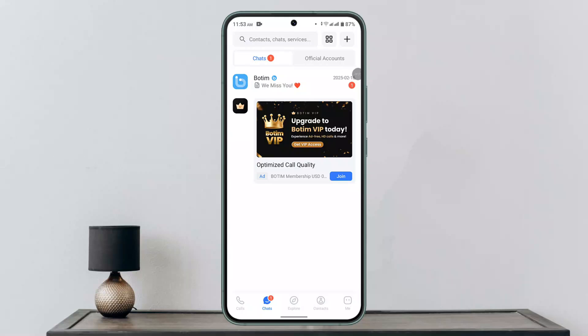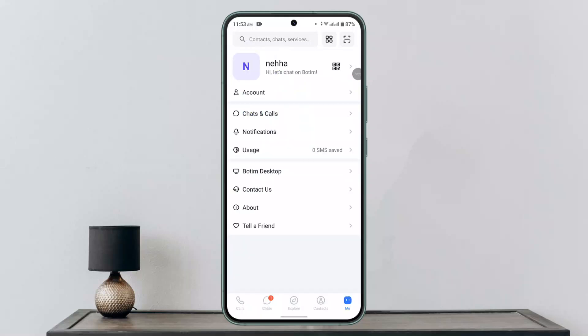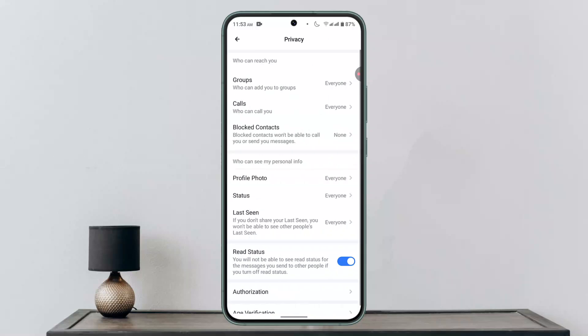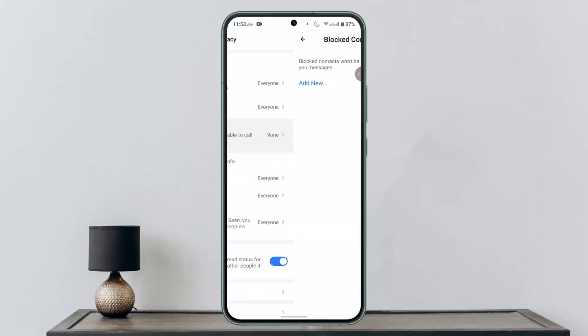On this page, click the 'Me' button at the bottom right-hand side corner of your screen. Then you want to go to 'Accounts.' As you go to Accounts, go to 'Privacy,' and here you want to go to 'Block Contacts.'